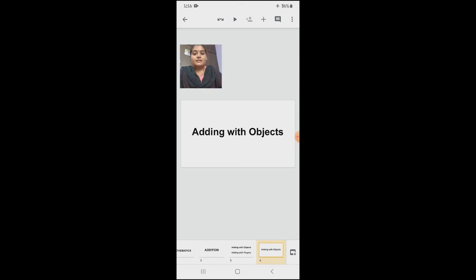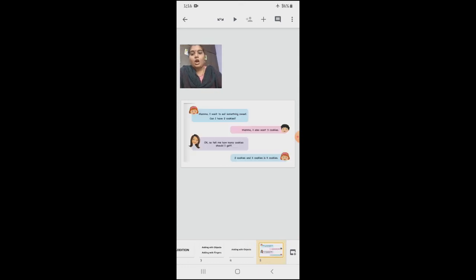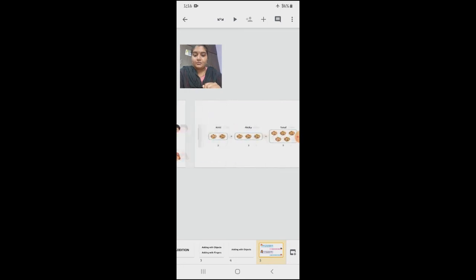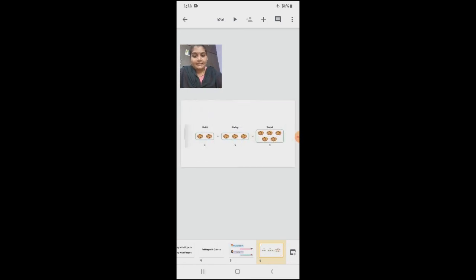Children, how are we going to add using objects? See, a girl is asking her mom — she wants two cookies. So how many cookies should her mom give? Can we add and see? Look here. First, Katie asked two cookies, and Ricky asked three cookies. How many in total does she have to give?